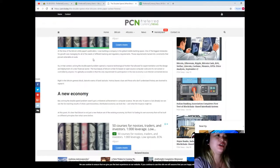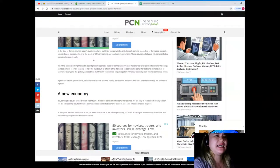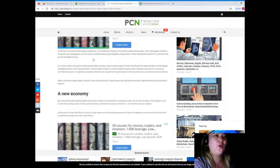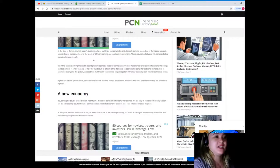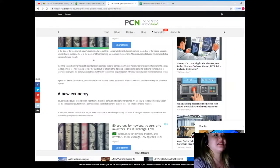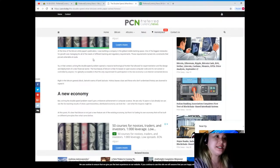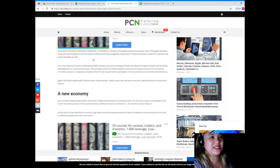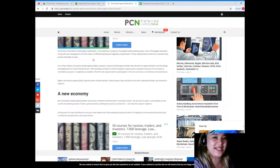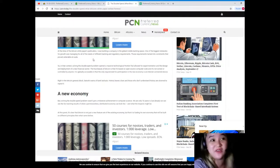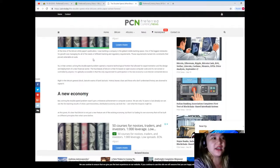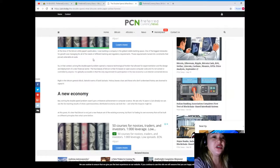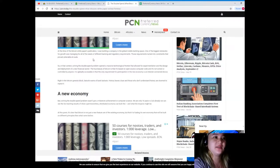The true beauty of Bitcoin is that it's based in open source computer code and it's not owned or controlled by anyone. It is globally accessible and the only requirement for participation in the new economy is an internet connection device. That's really the advantage there, guys, right? You just need an internet connection and you can check.